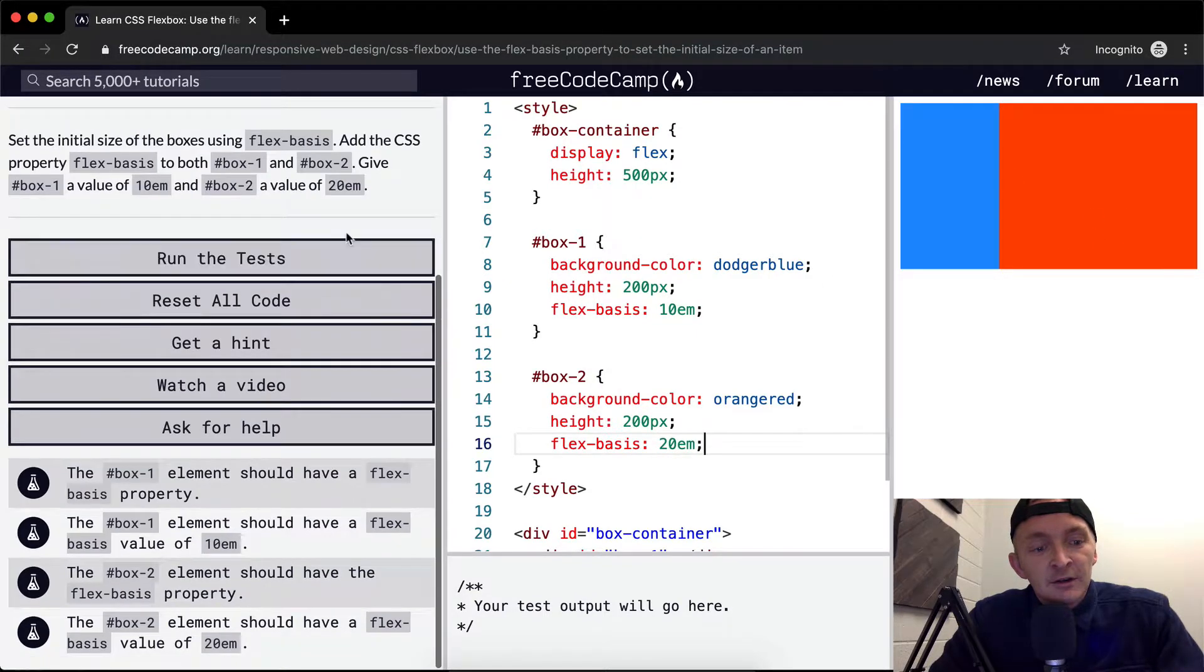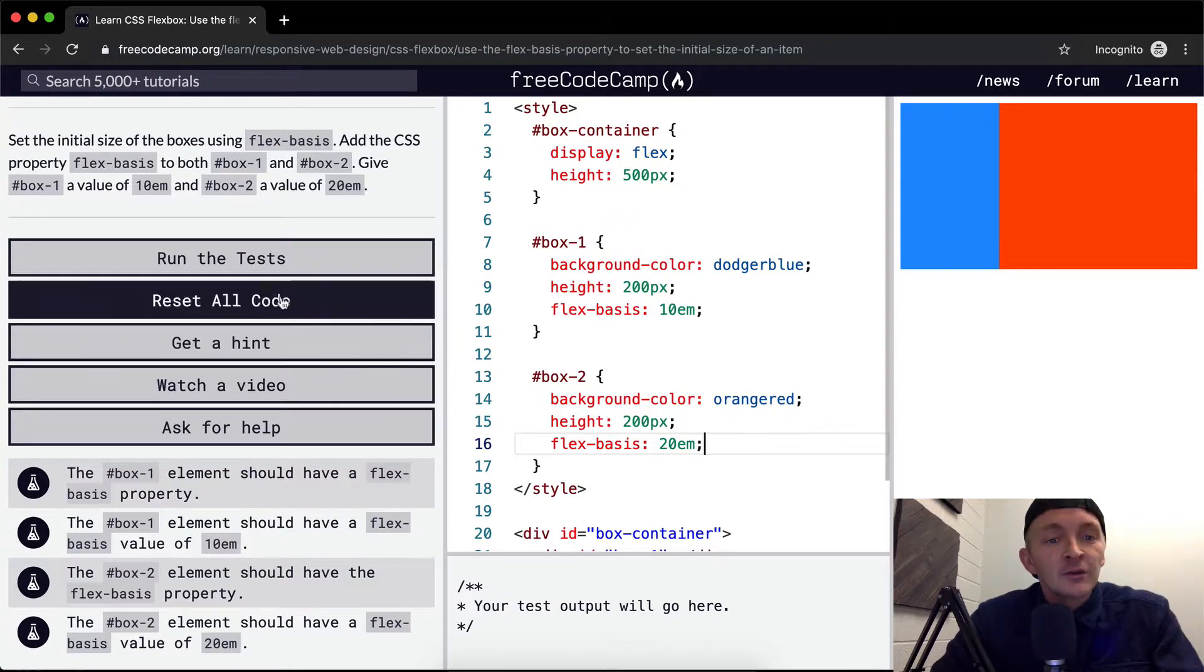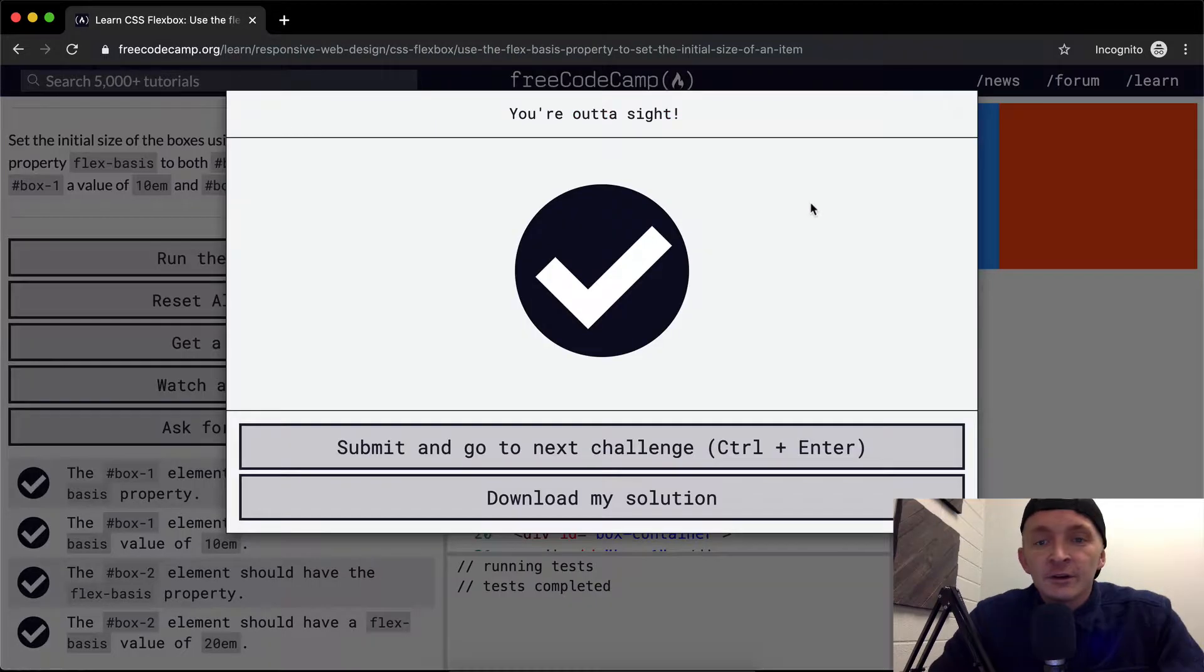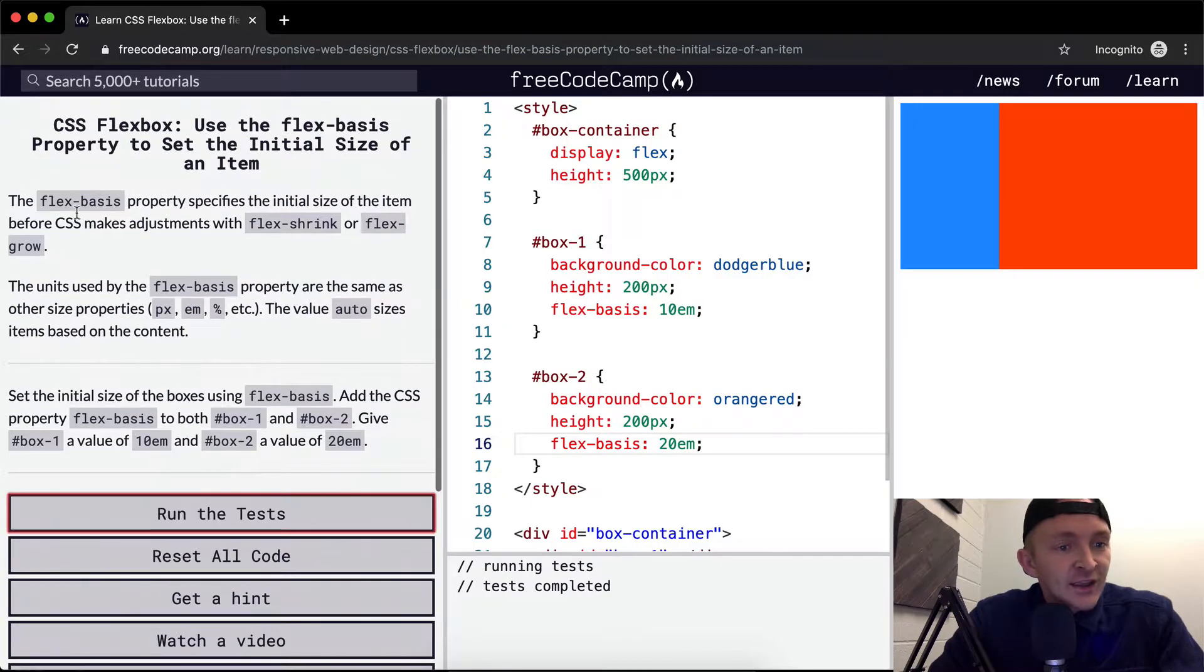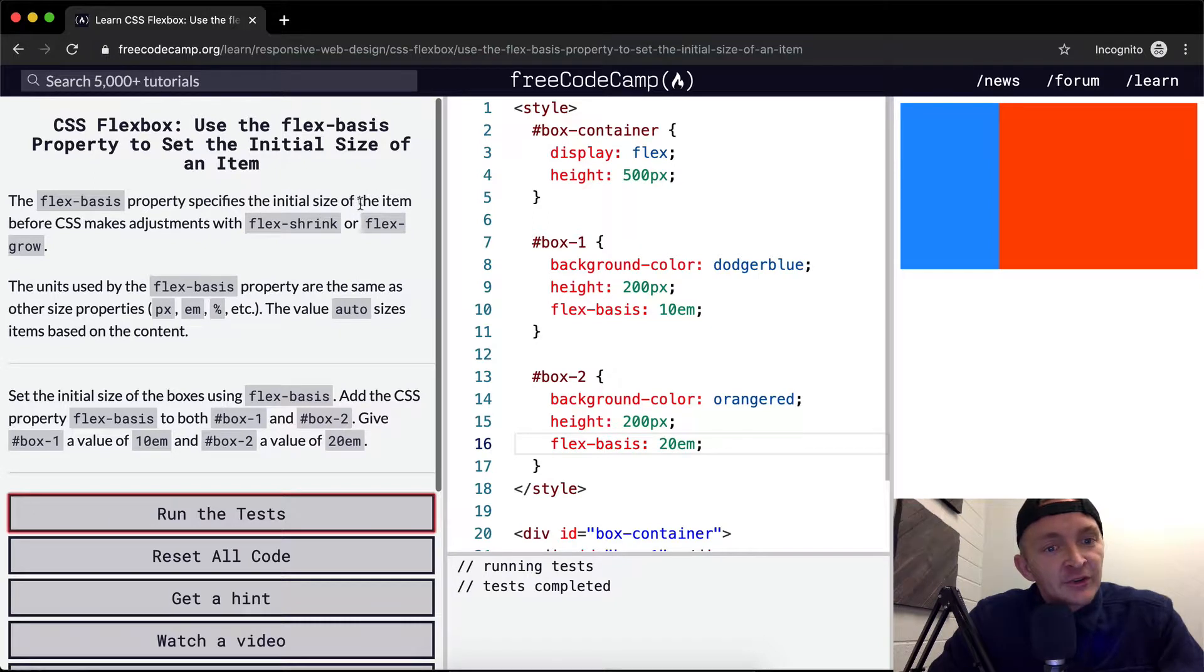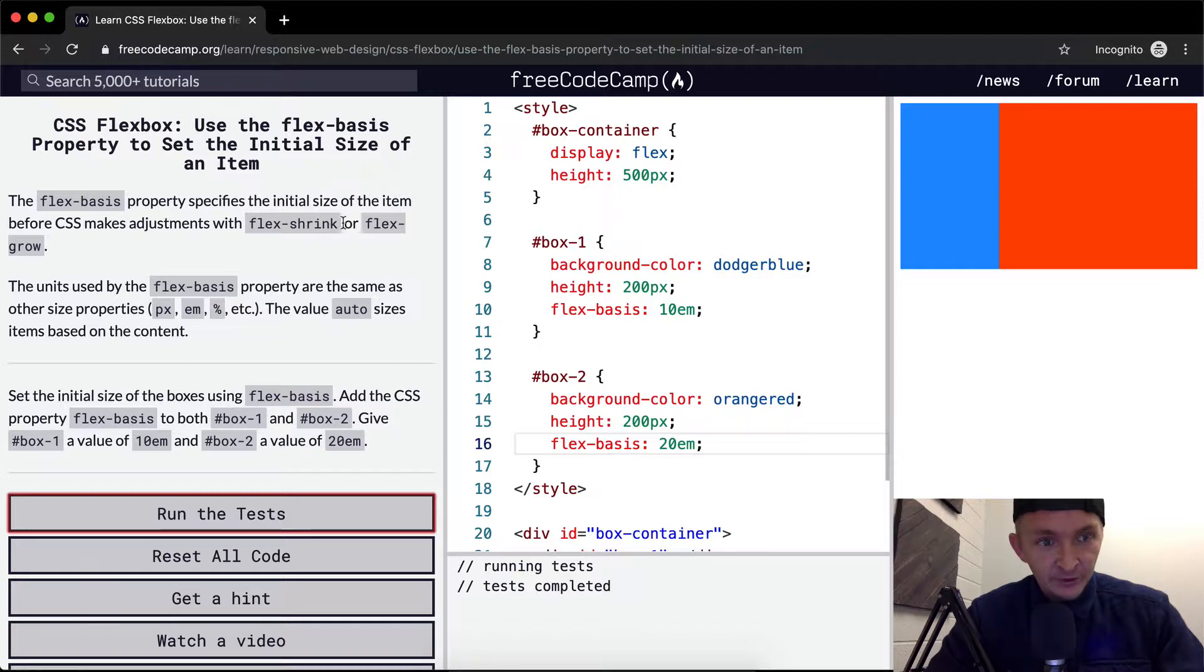And yeah, that should pass the test. However, what's really going on here? It's saying that it specifies the initial size of the item before the CSS makes adjustments with flex shrink or flex grow.